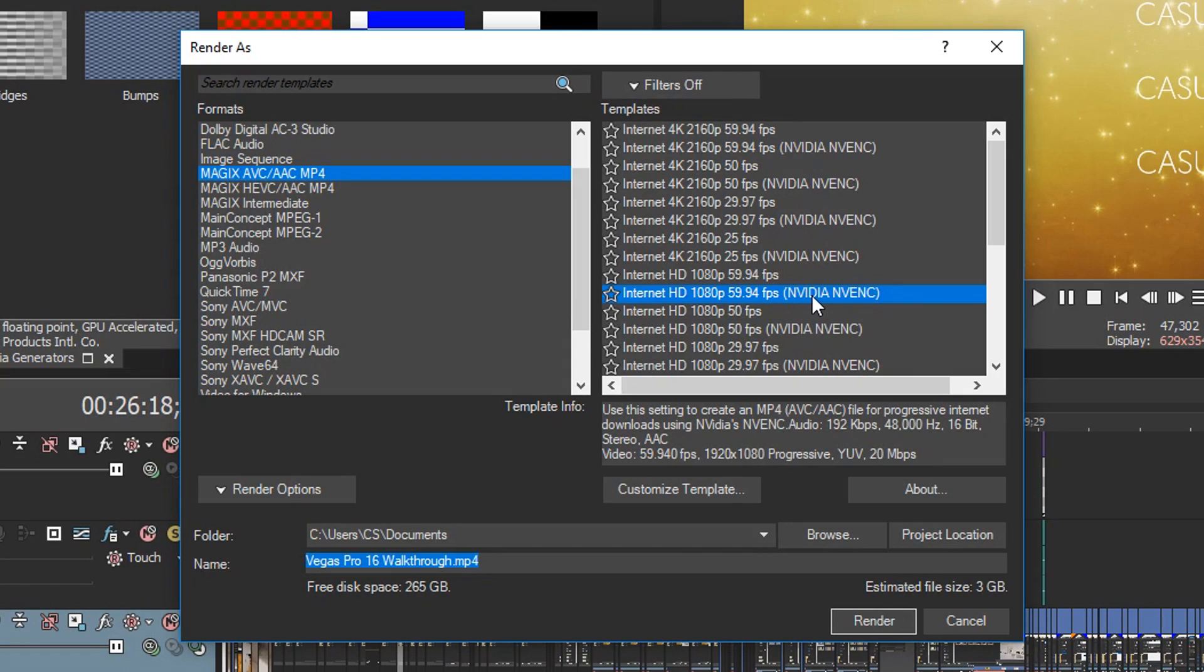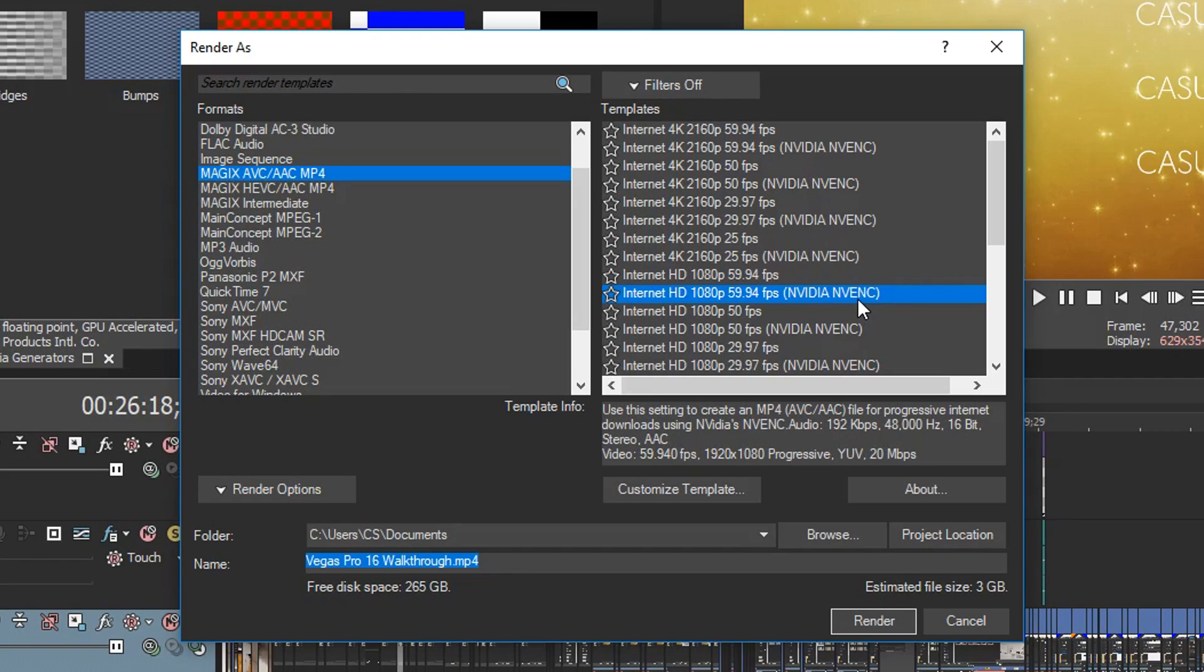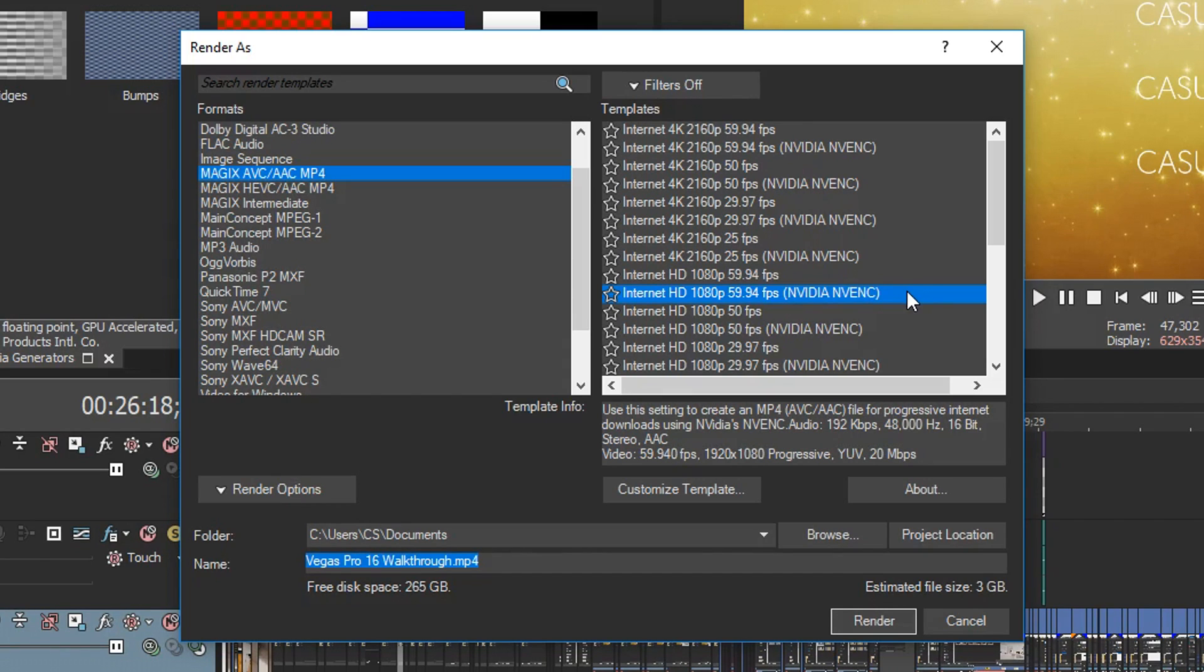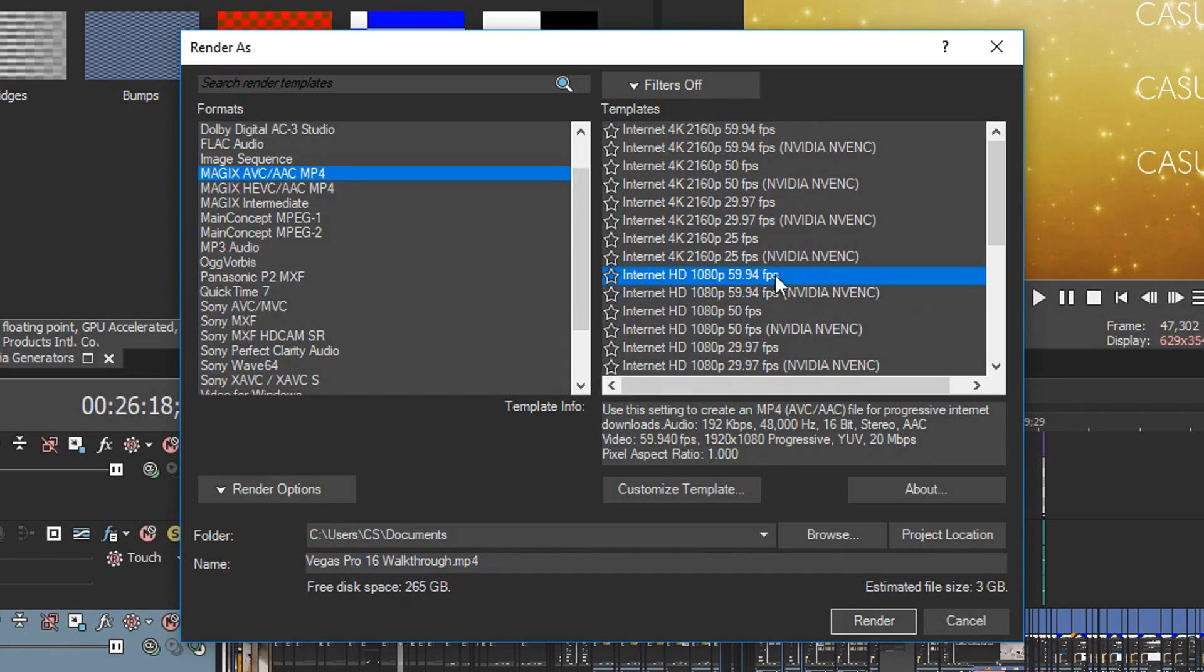You'll notice I use the one with NVIDIA NVENC. This allows quicker rendering time. Now it does depend if you have the graphics card to do this. If you don't, then you won't see it. However, even if you don't, I still recommend this one right here: Internet HD 1080p 60 frames per second, of course if you want to do 60 frames.